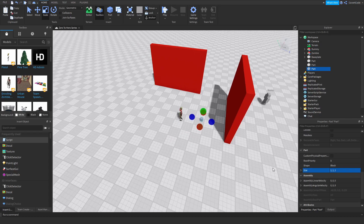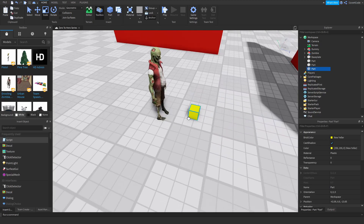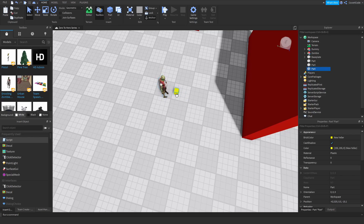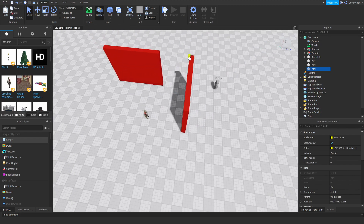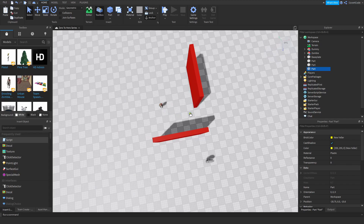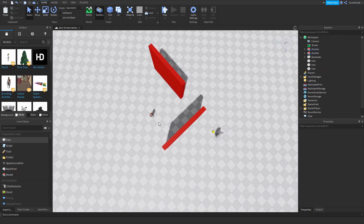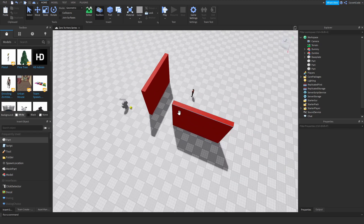Essentially, what pathfinding does — imagine this yellow block here — it will guide your zombie and tell it where it needs to pass through to go around any obstacle in the way. The zombie would follow the path computed from its position to the player, and that way it can actually get to the player. That's all pathfinding does.